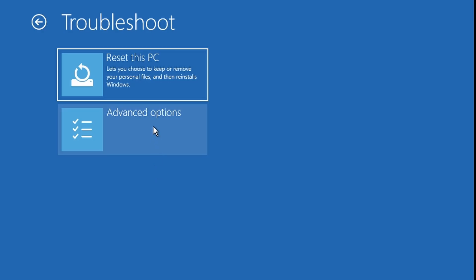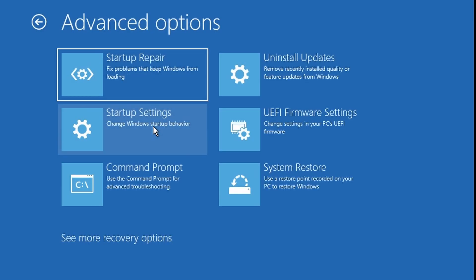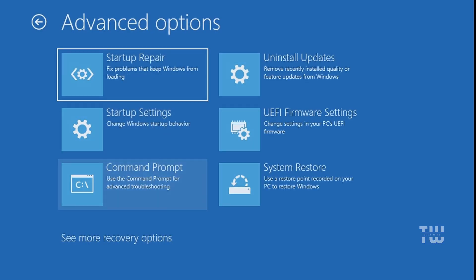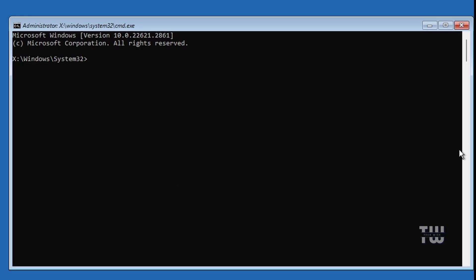Once you're at this page, click on Troubleshoot, then select Advanced Options, and then click on Command Prompt. In the Command Prompt, you'll need to type a few commands.